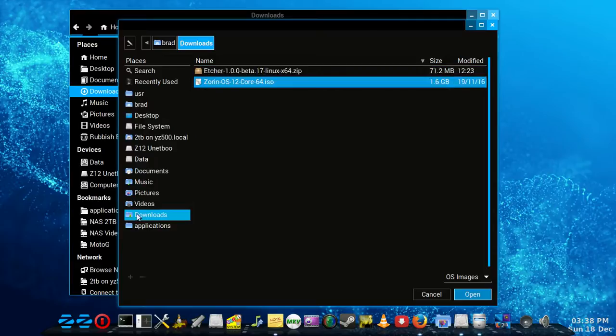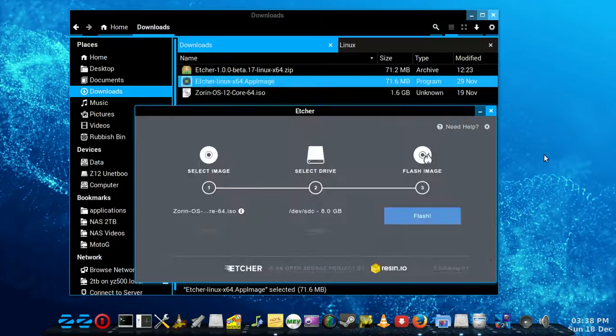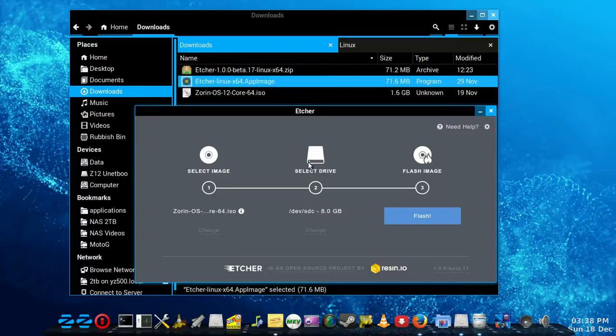There it is in the downloads directory where we are. Again, it's pretty good at this.